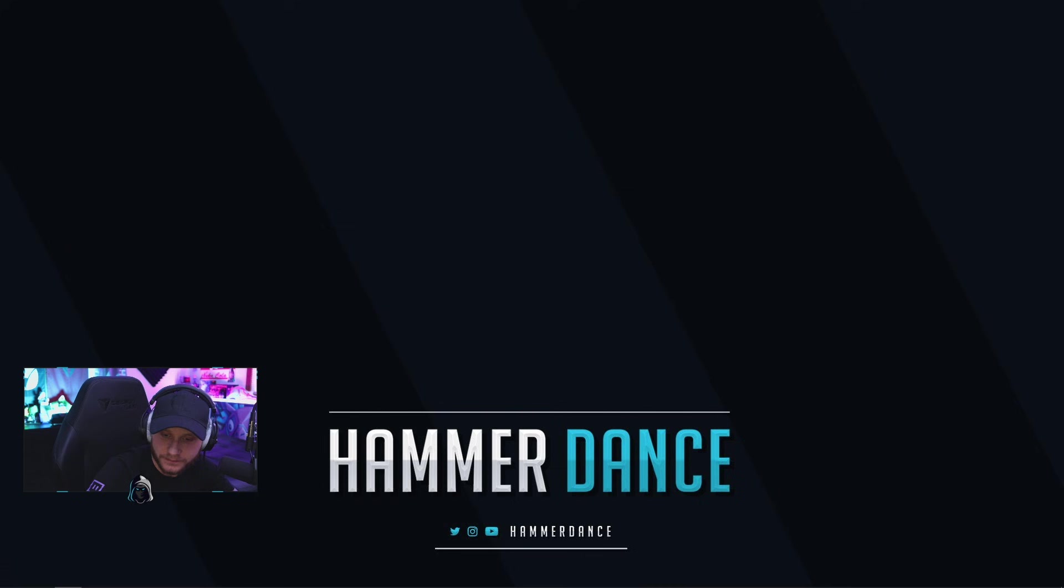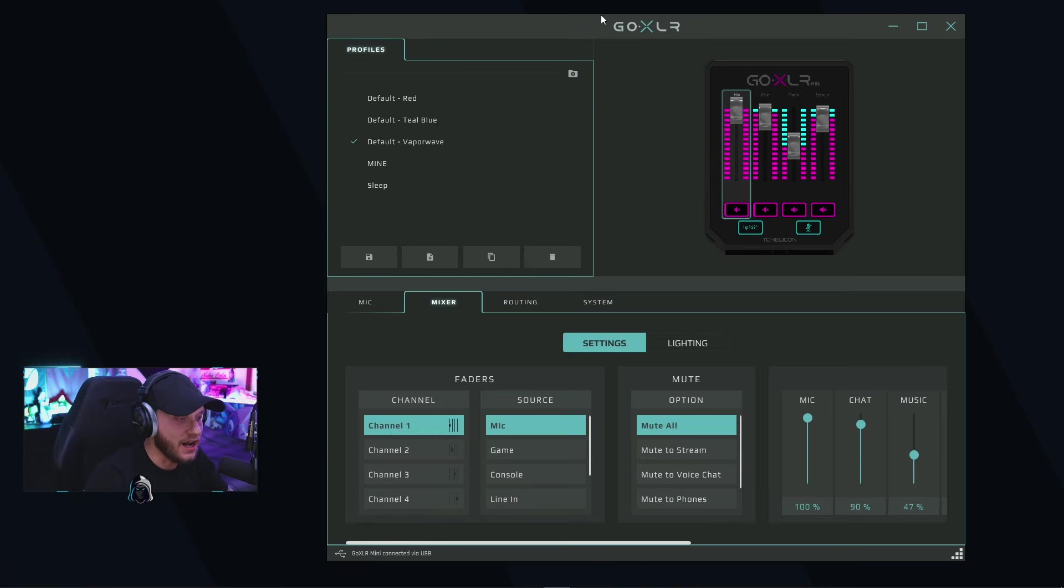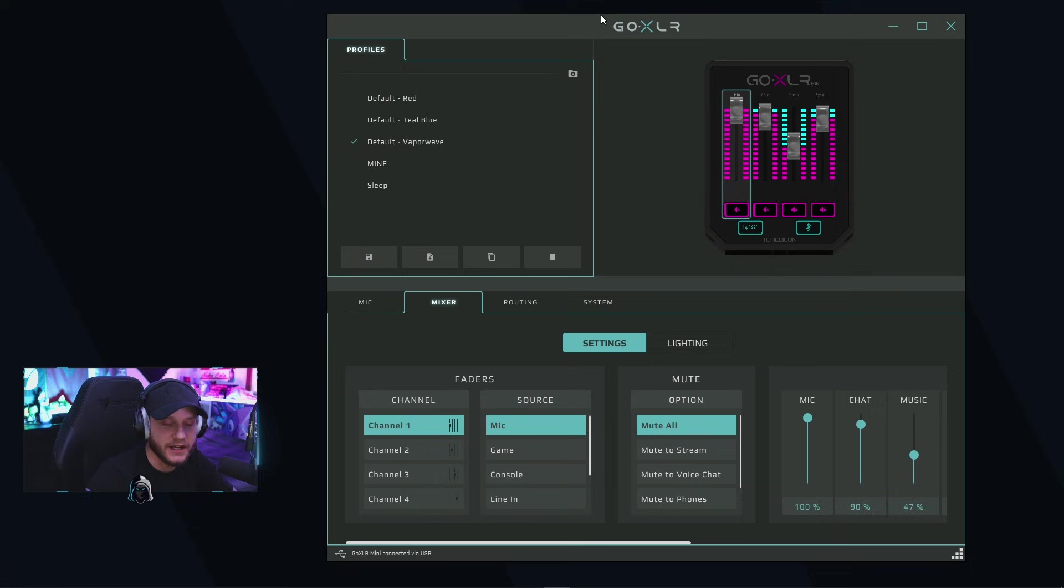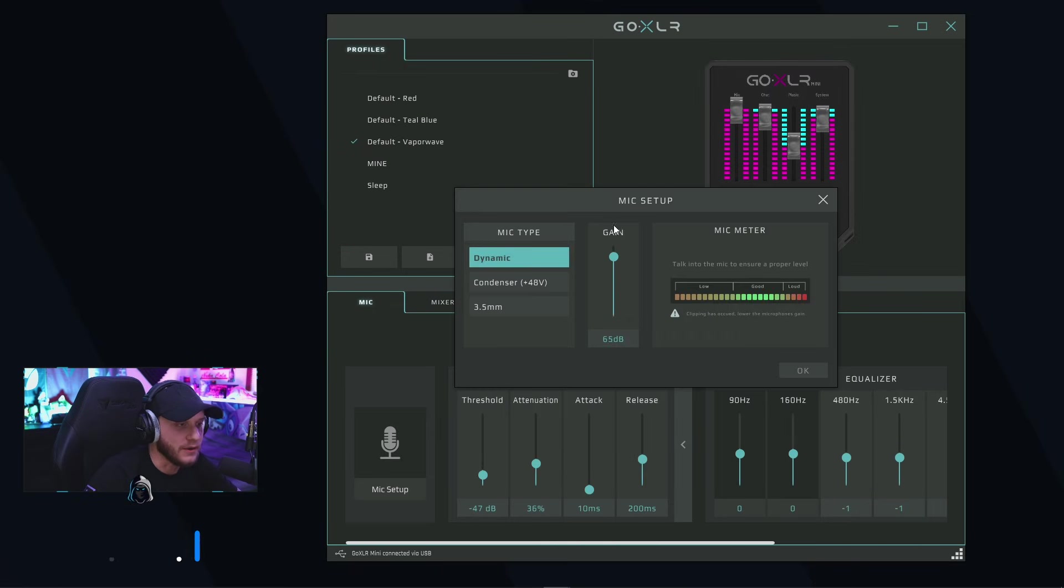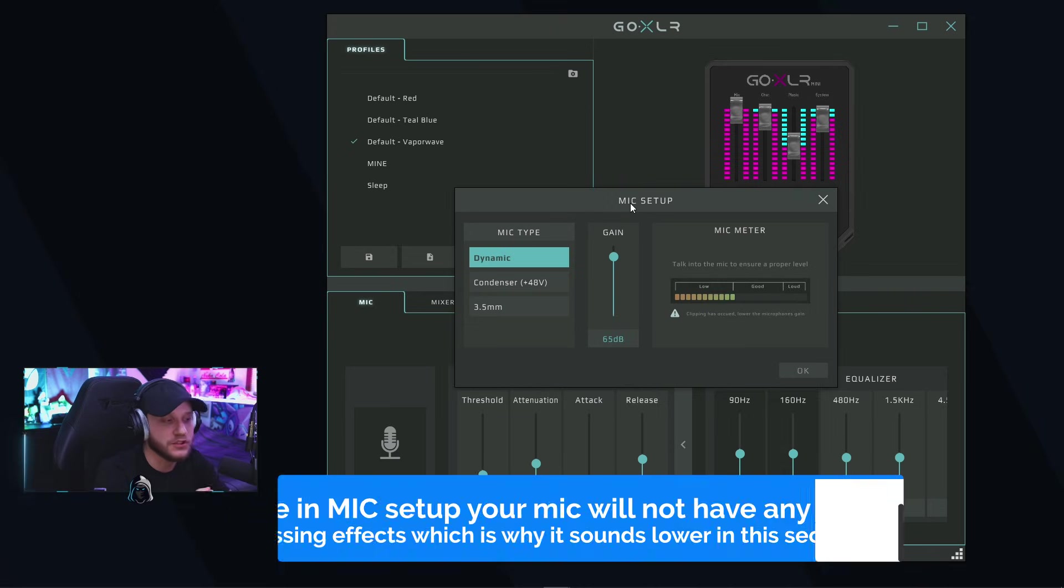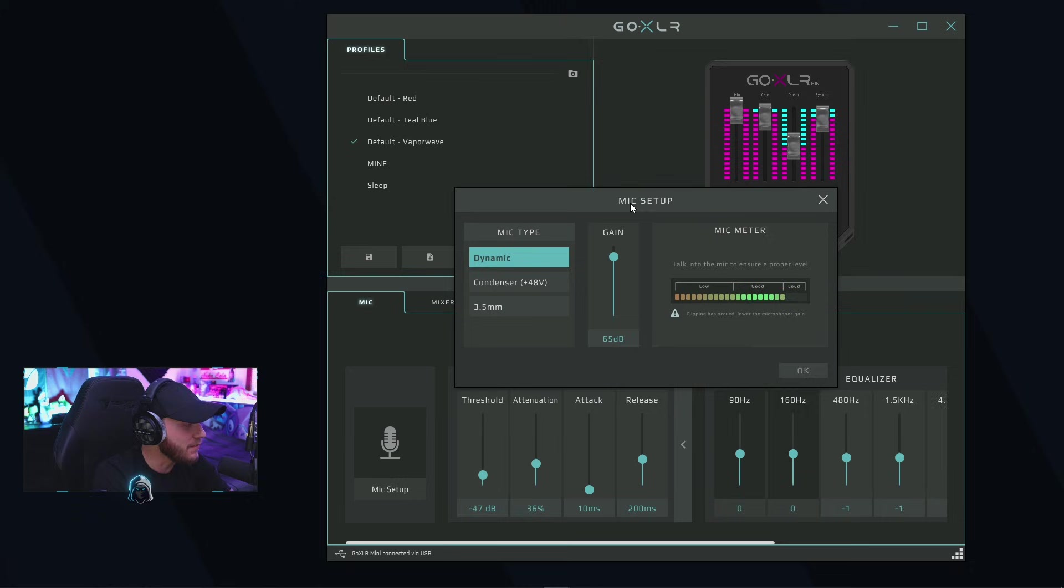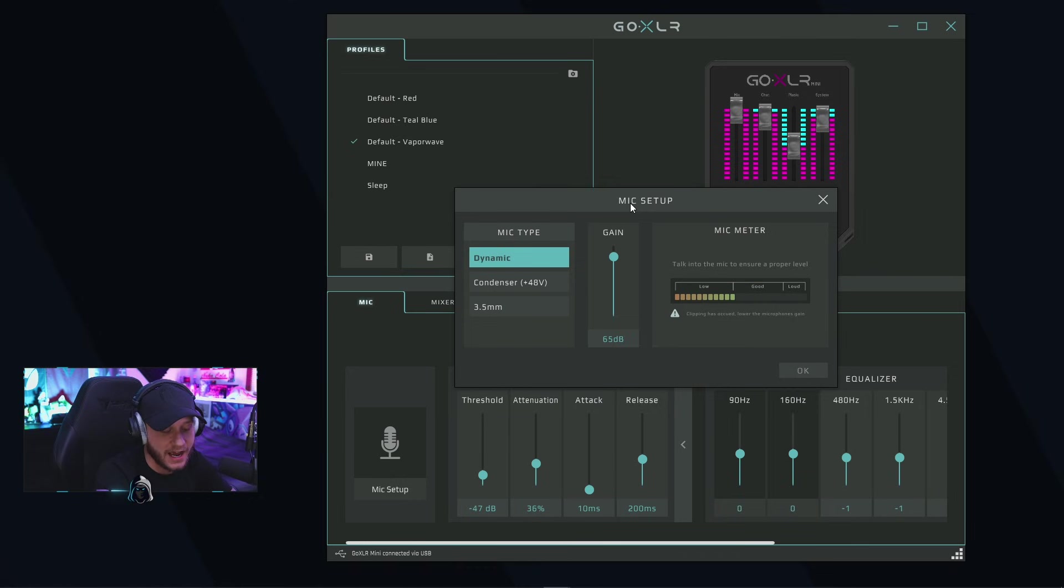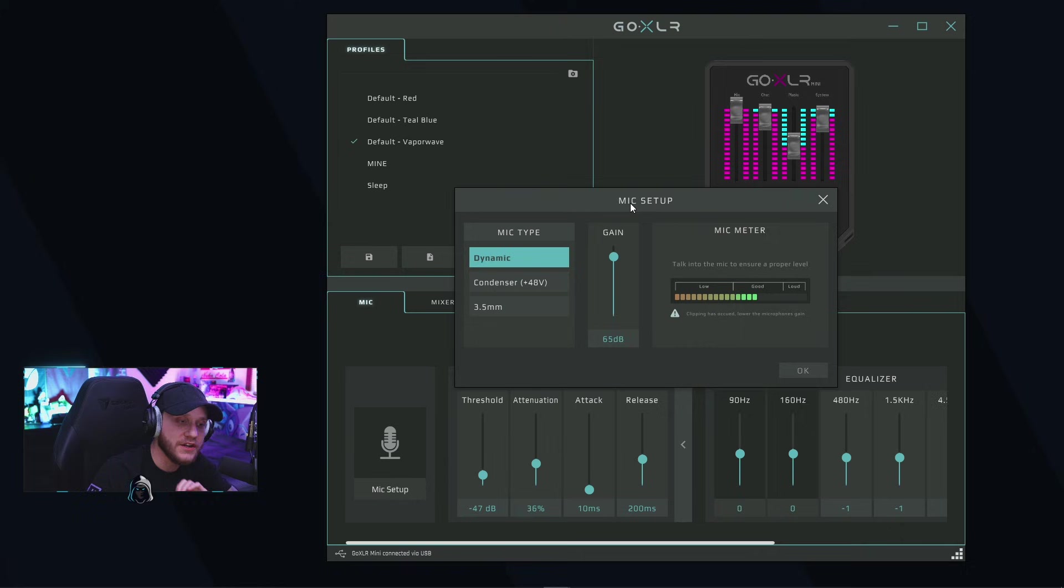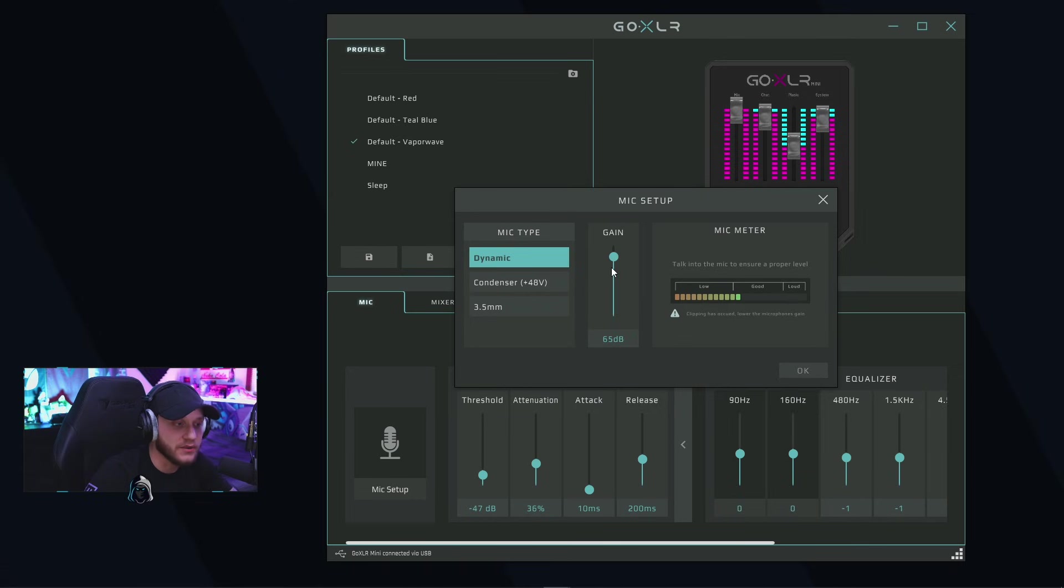Once you've plugged it in, you're going to download the software from their website. Mine is basically already set up, but we're going to go through everything as if we just plugged it in. The first thing you're going to do is set up your microphone. It's going to pop up with the mic setup options. You're going to choose between your dynamic mic, your condenser mic, or your 3.5mm microphone. I'm using a dynamic mic, which is the Shure SM7B. When you get to this part, you're going to choose what type of microphone you have and then adjust your gain until your microphone is hitting the good range.